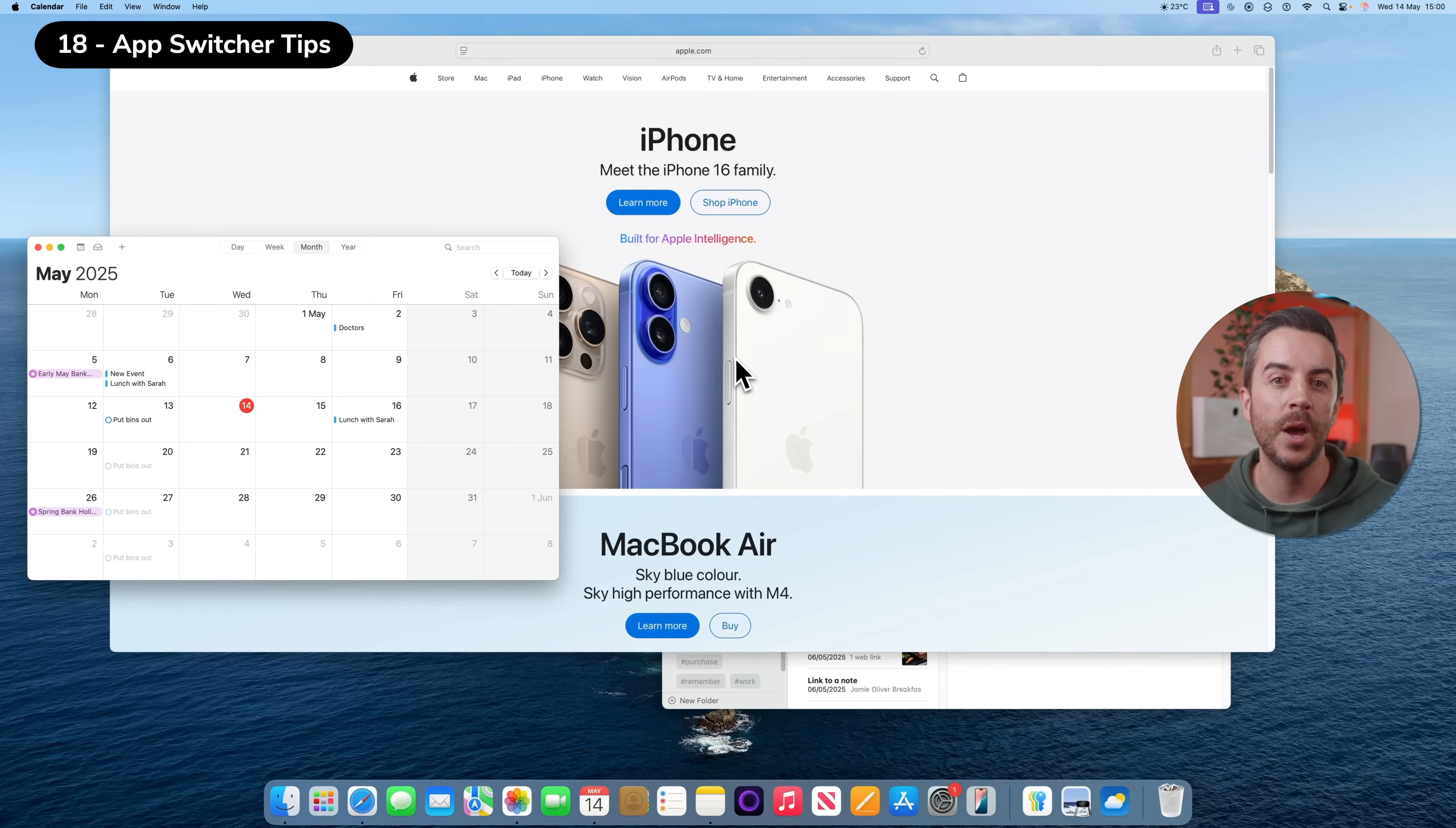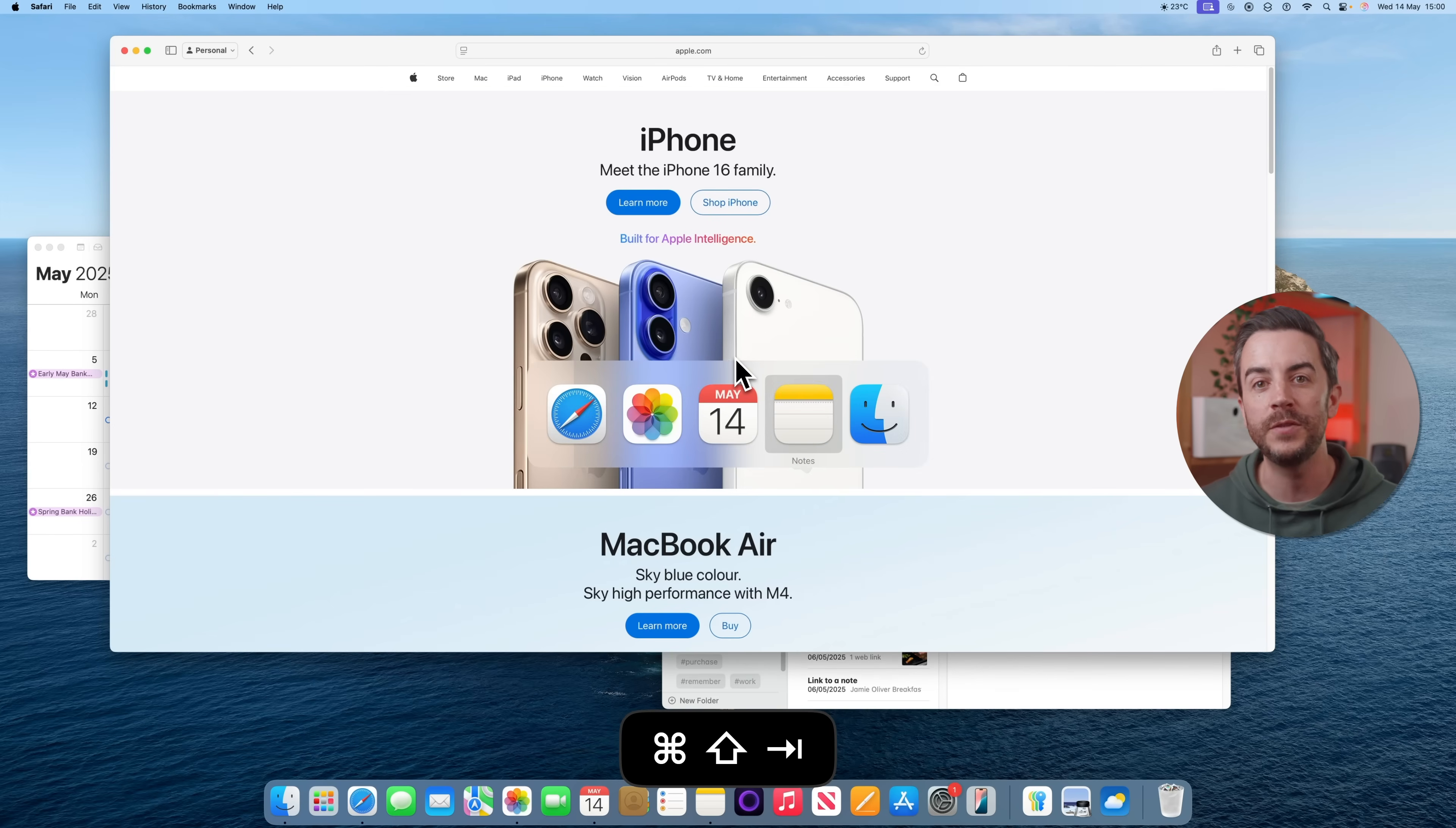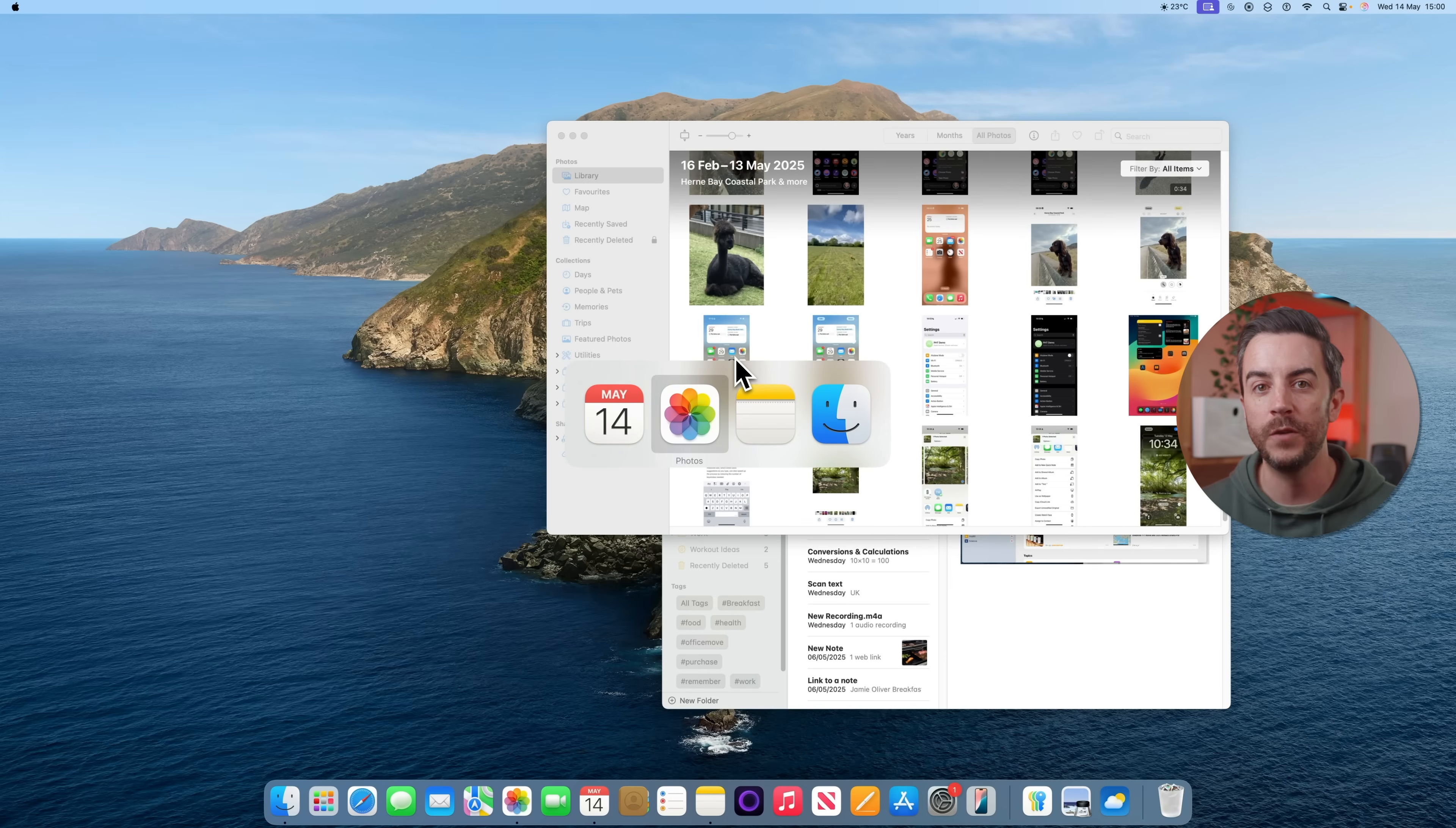You probably already know that pressing Command and Tab lets you toggle between your open apps. You might also know that you can press Command Shift and Tab to move in the opposite direction, or with the Command key held down, use the left and right arrow keys to move through your available apps. When you're ready to switch, just release the Command key and the selected app will open. But there are a couple of extra tricks worth knowing. While you're in the app switcher, you can press Command and H to hide the selected app, or Command and Q to quit it without going fully into it.